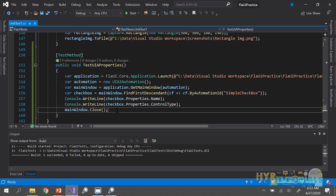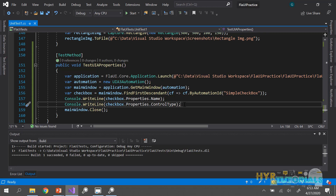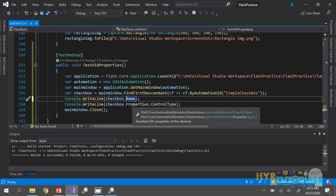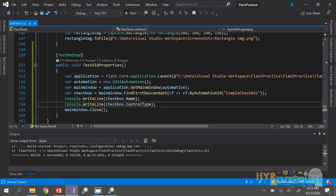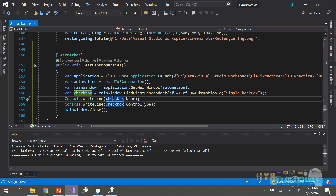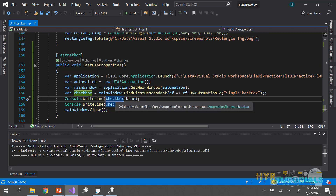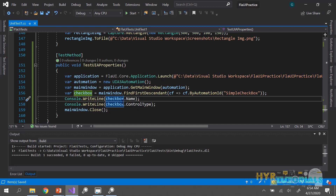This is how we identify the properties of any element. To access properties, you don't have to convert the element to its specific type — keep it as a generic automation element and use the Properties class. There is another way: you can also get the name and control type directly on top of the automation element, but some properties will not be directly available there. In that case, use the Properties class to get those values. It's advisable to always use the Properties class, as it makes the code clearly readable.